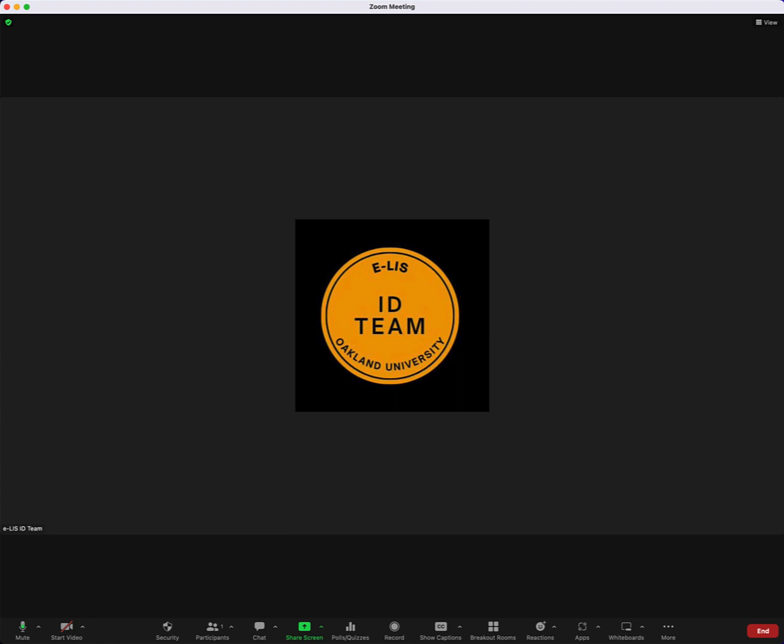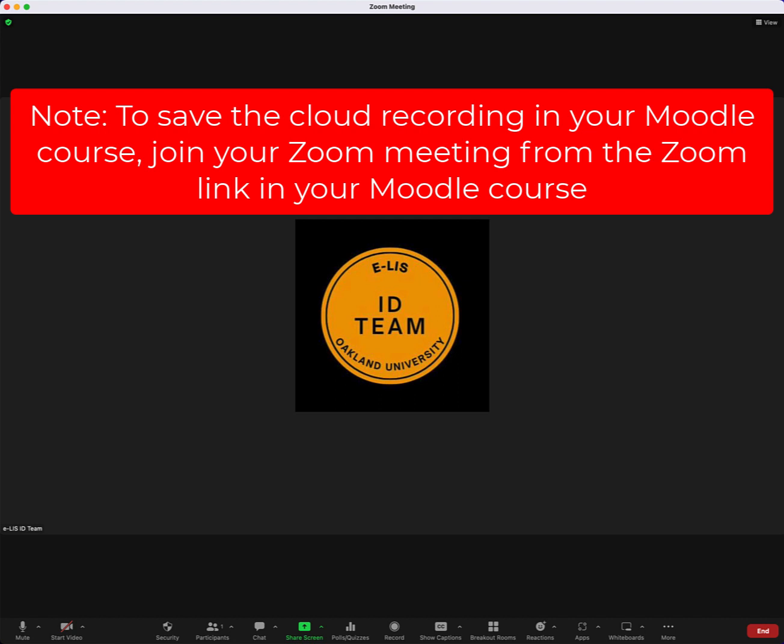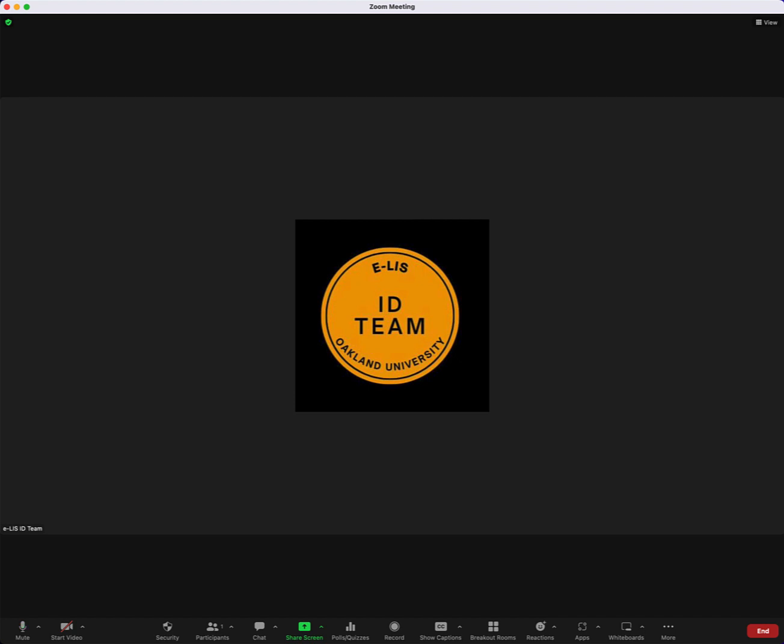Hello, welcome to this Zoom cloud recording tutorial video. In this video, we're going to take a look at how to make a Zoom cloud recording. The first step is to start or join a Zoom meeting in which you want to make a cloud recording. As you can see, I'm already in my Zoom meeting.